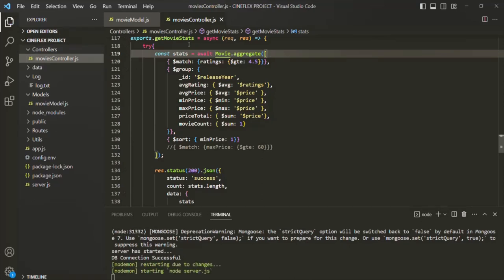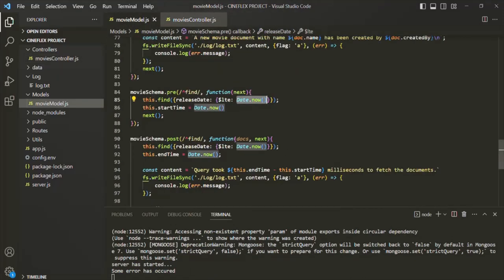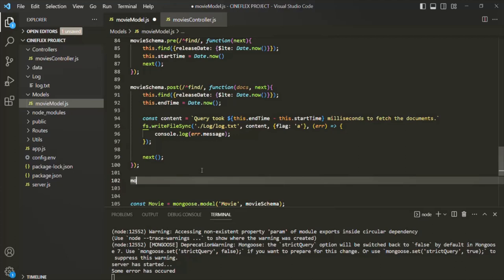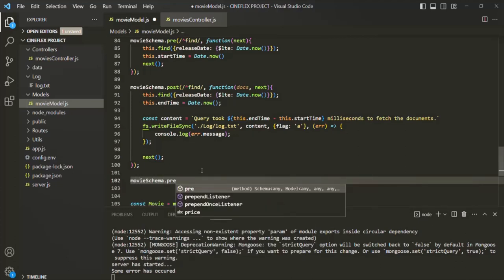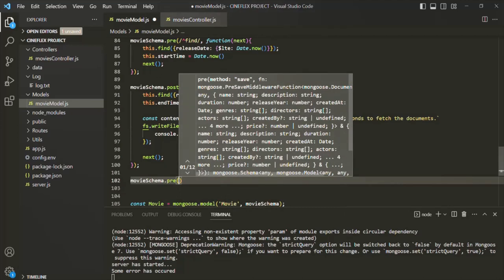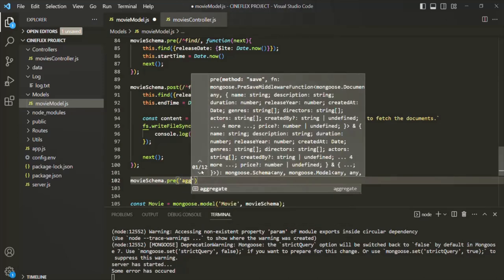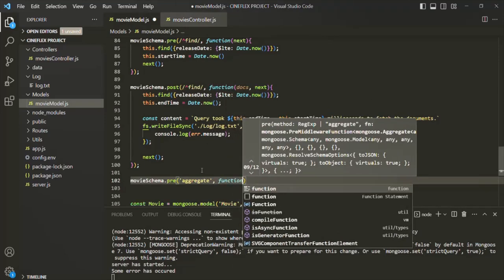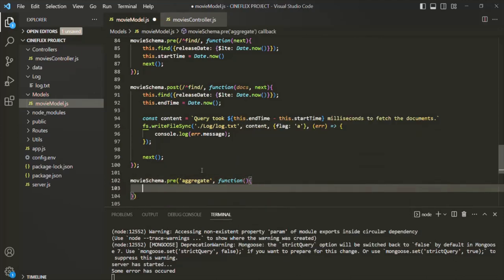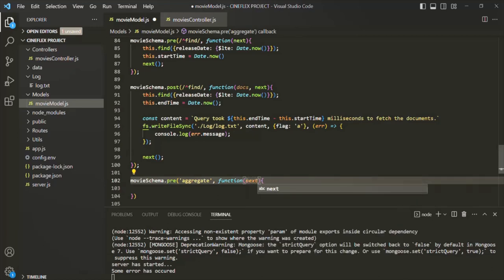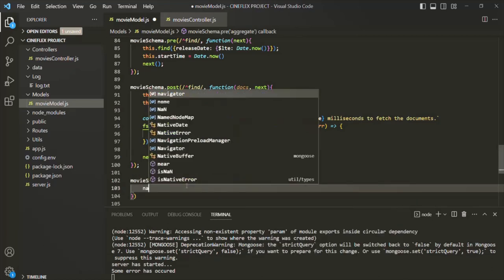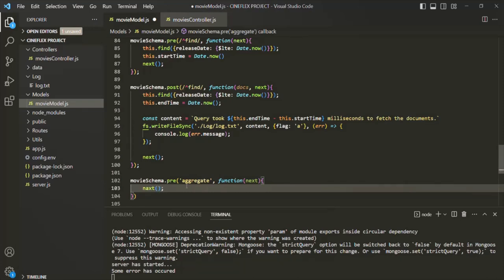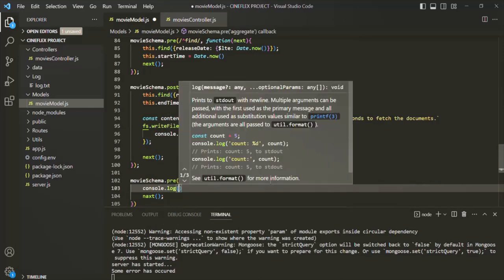Instead, we are going to use aggregation middleware. Let's go to moviemodel.js and use movieSchema to call the `pre` method, creating a pre-aggregation middleware. The hook is going to be `aggregate`. We then specify a middleware function that receives `next` as its argument. Inside this middleware function, let's first log `this` to see what the aggregation object looks like.